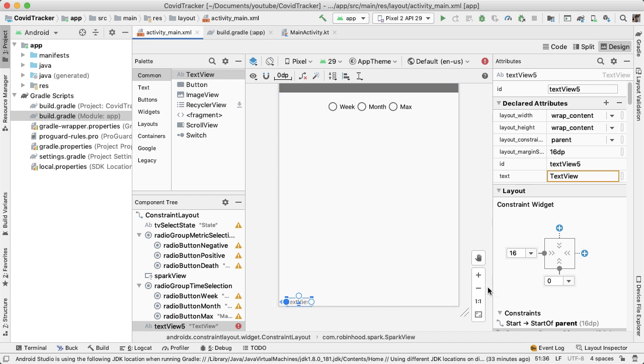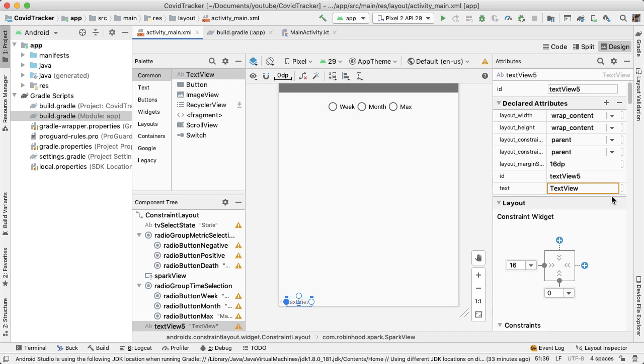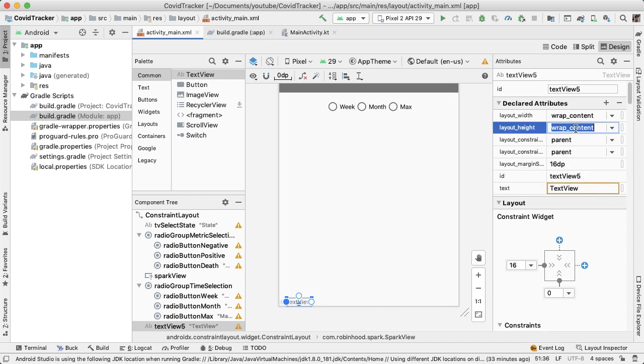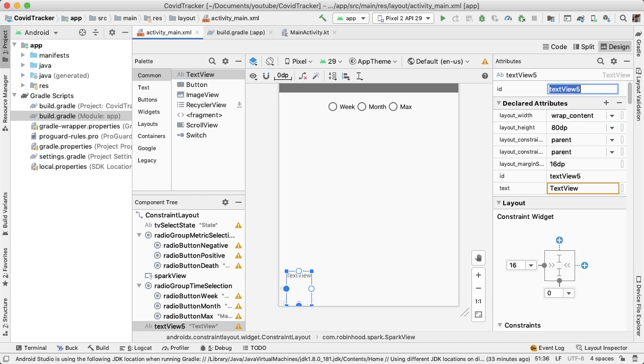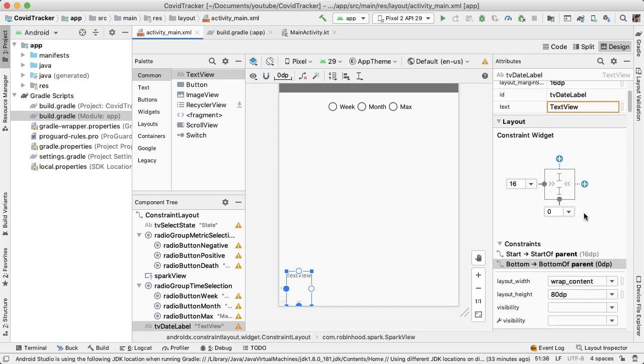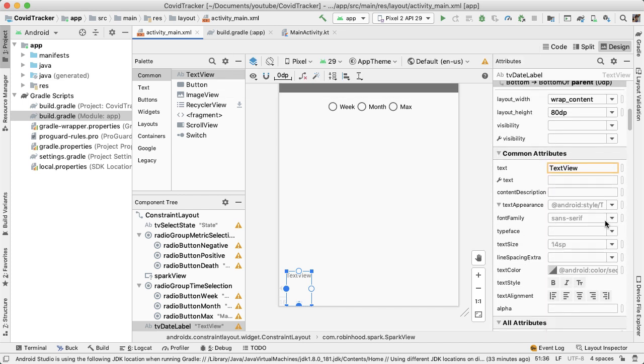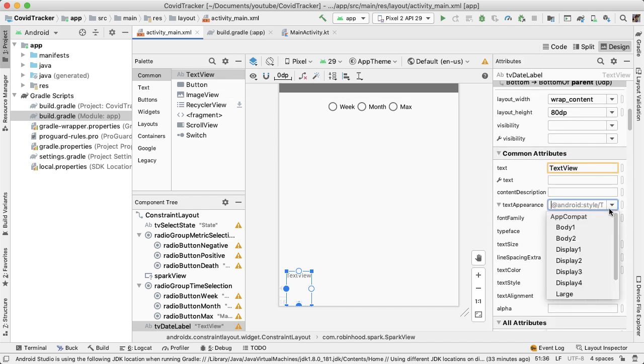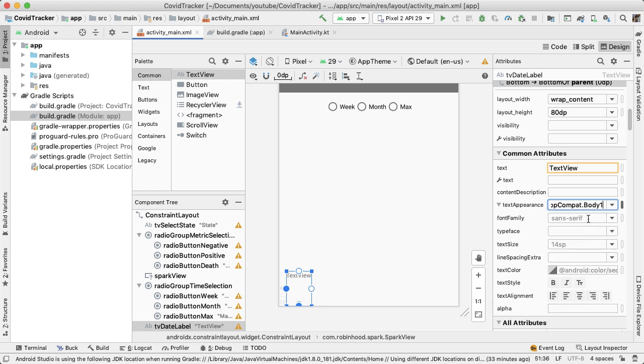And constrain to the bottom. Let's also give this a height, a hard coded height of 80 dp. This will be a text view for the date, the date label. Let's change the text appearance a little bit to make it body one.